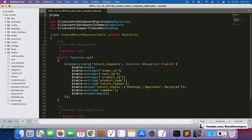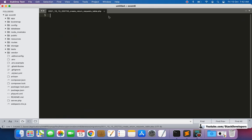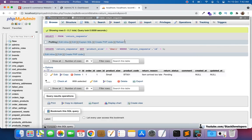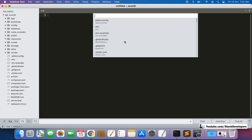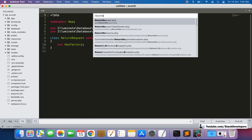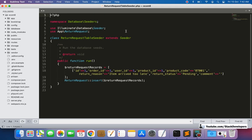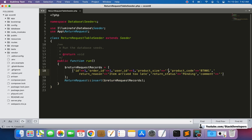In the migration file for create return request, instead of product ID just make it product size, and instead of integer make it string — that is fine. Also make the change in the seeder file of the return request. In the return request seeder file as well, instead of product ID we have product size, and instead of 1 we have 'small'.